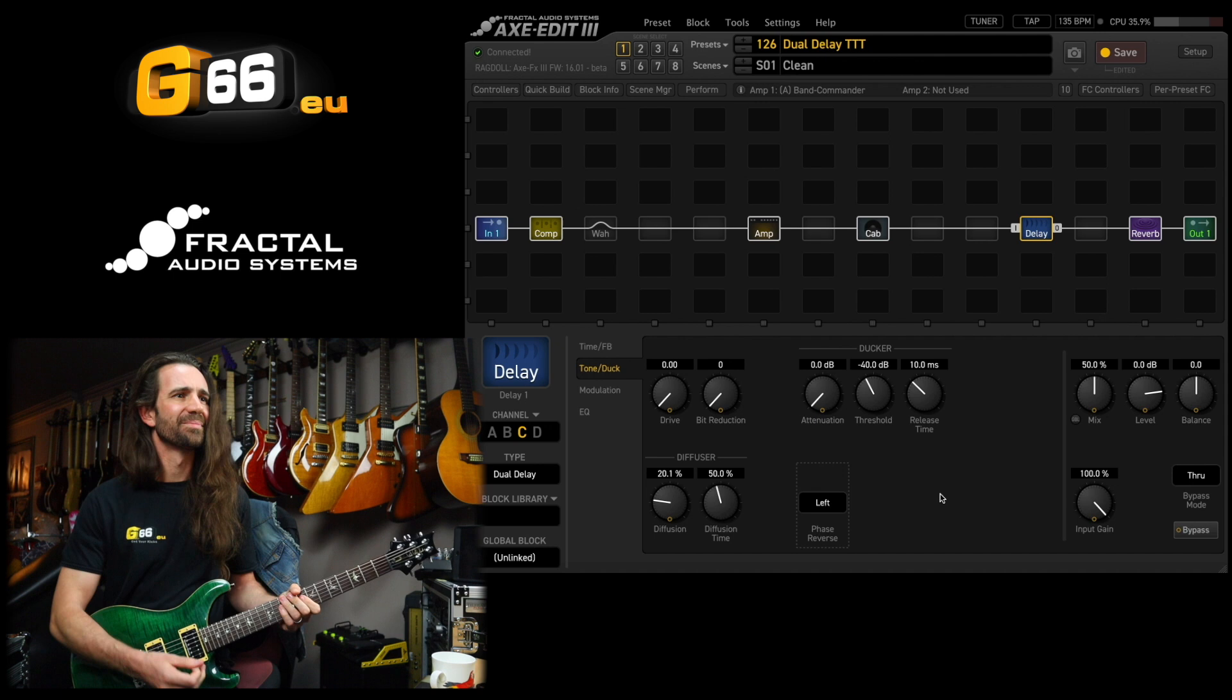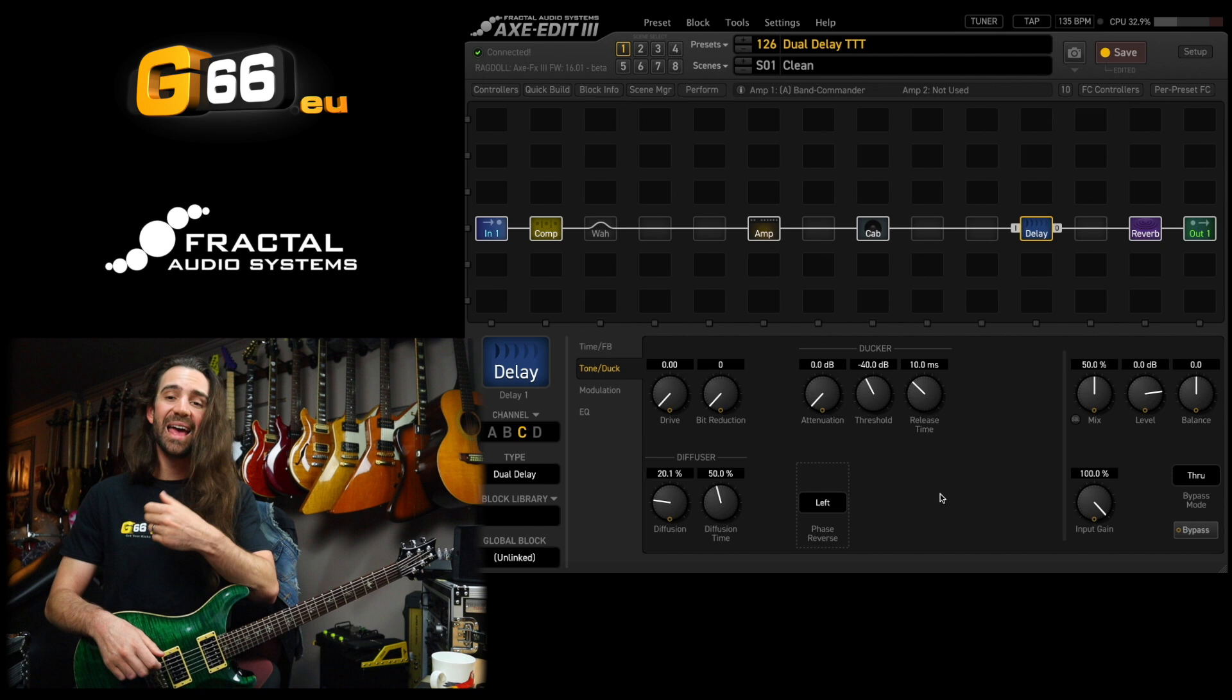Kind of interesting having that diffusion on the chorus. You could of course add some feedback with the master feedback if you wanted a flanger there.